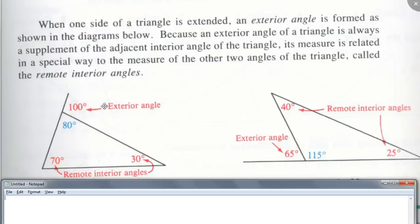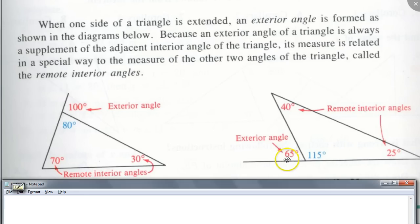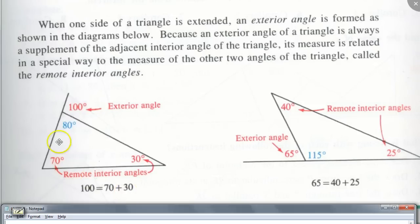Eric, look — this is 70 degrees and this is 30 degrees. What do you get when you add them together? You get 100. And over here, 40 plus 25 — what do you get? So do you see the relationship? If you add the remote interior angles together, you get the measure of the exterior angle. Isn't that nice?